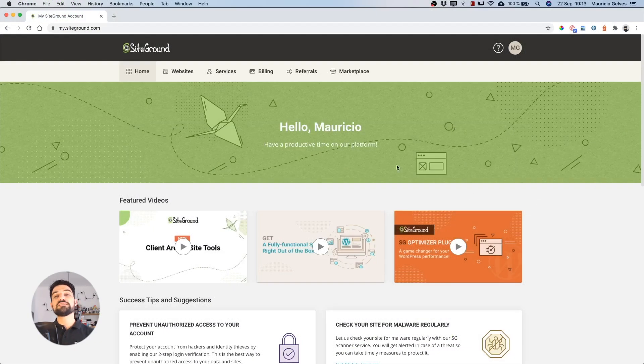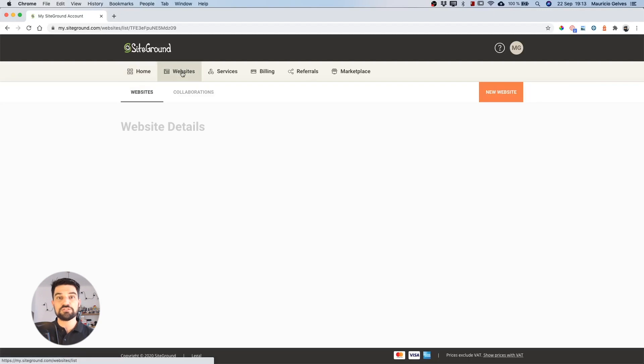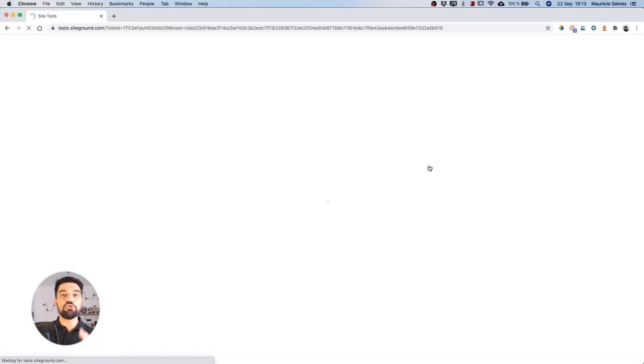First of all, you need to access your SiteGround account using your credentials. Click on Websites and then click on the SiteTool button of the website you want to install the certificate.